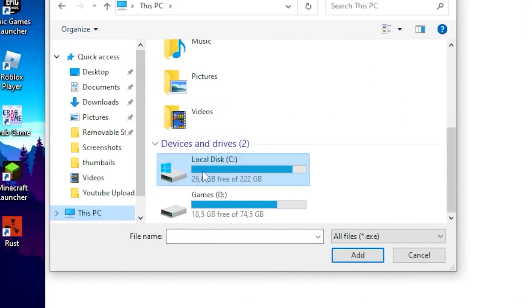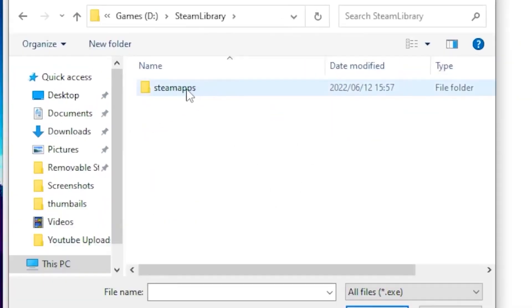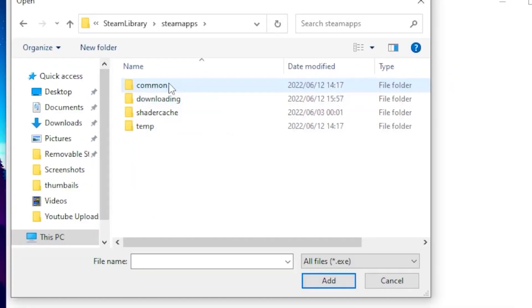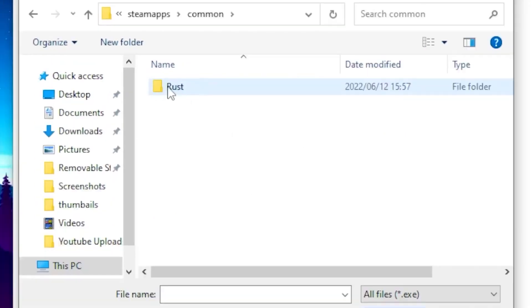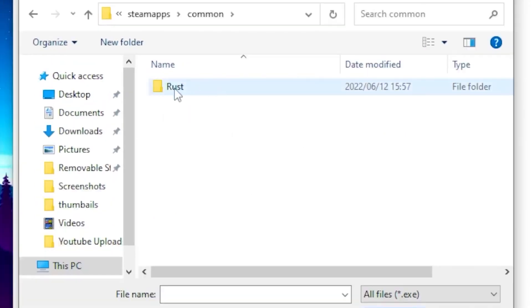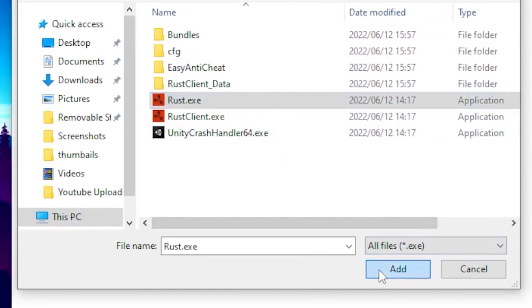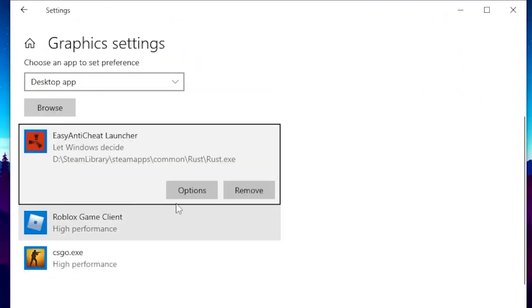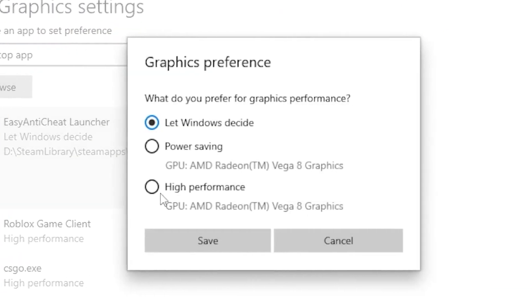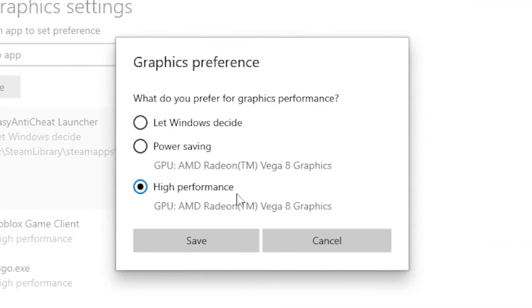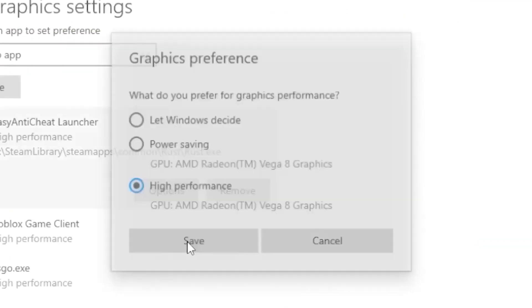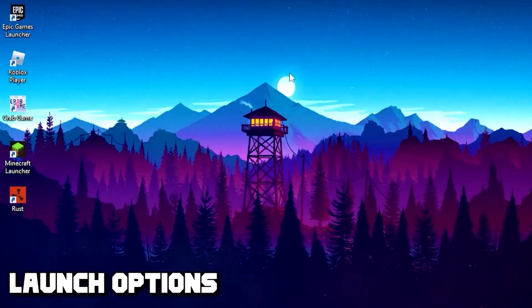Head over to This PC, click on your local disk, locate the Steam folder, click on SteamApps, then head over to Common and click on Rust. Click on the Rust exe, click Add, then click Options, put it on High Performance, and click Save.